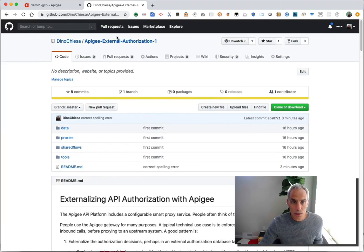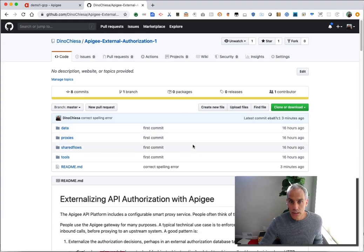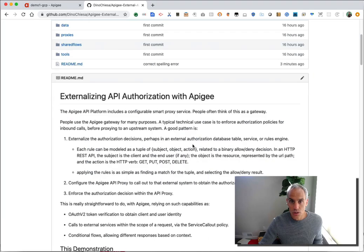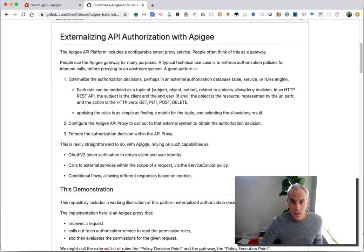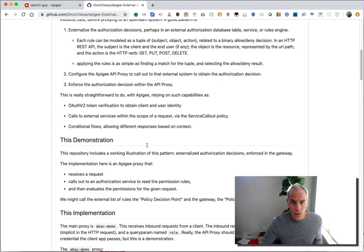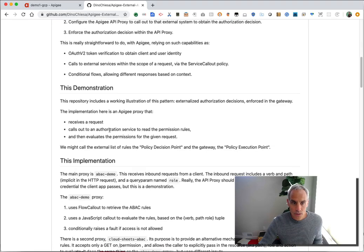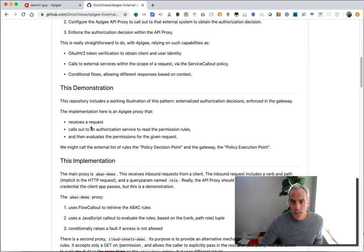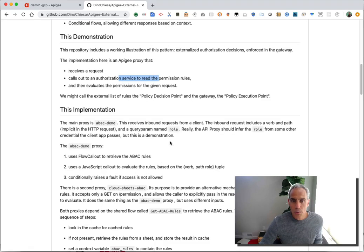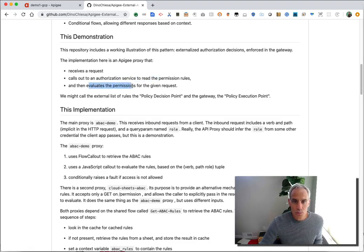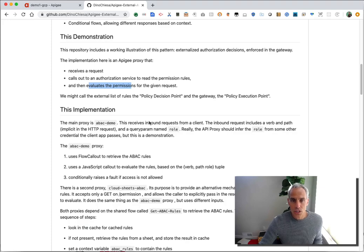I've got a GitHub repo that includes all the code that walks you through it and a readme that describes what's going on. So the demonstration shows you an API proxy that receives a request, calls to an external authorization service, reads permission rules, and then evaluates those permissions and implements that decision on a given request.